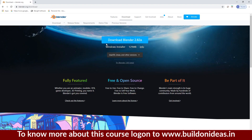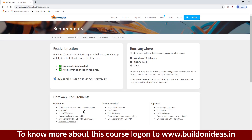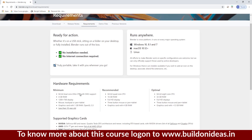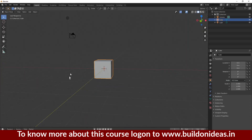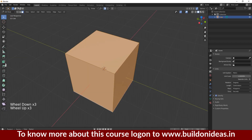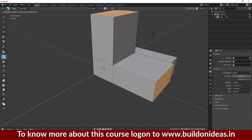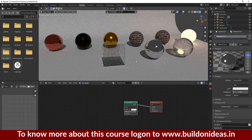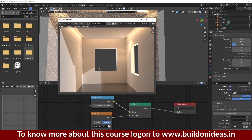Starting with the basics of Blender — how to install Blender, what are the system requirements, how to navigate and use the different tools in Blender 2.8, create the basic model, and how to do the texturing, lighting, and rendering. Let's move on.